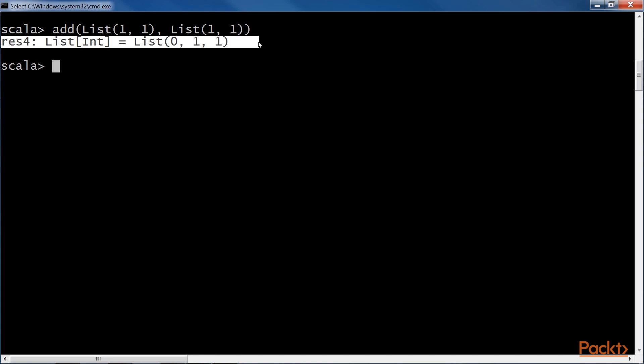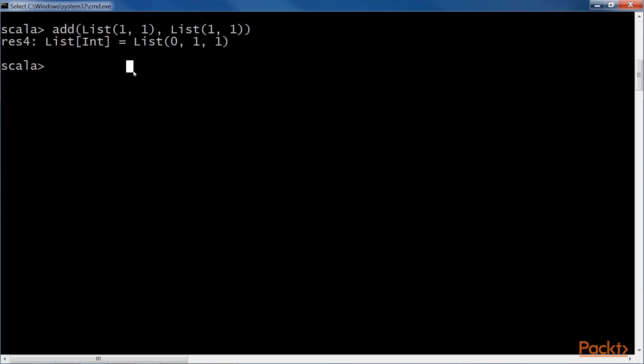The result is zero, one, one, which, when reversed, is one, one, zero. This means we have decimal six. Nice. In this video, we saw how to increment a binary number.